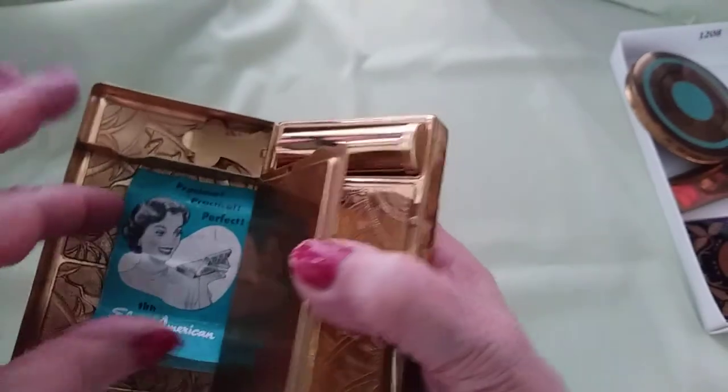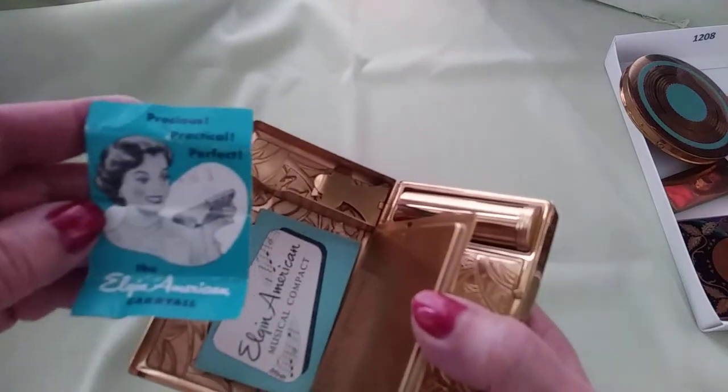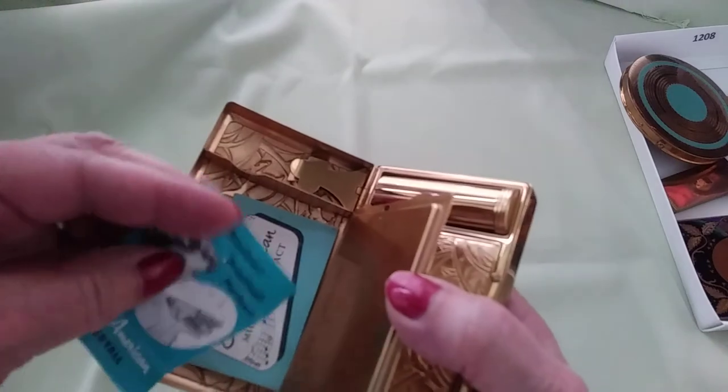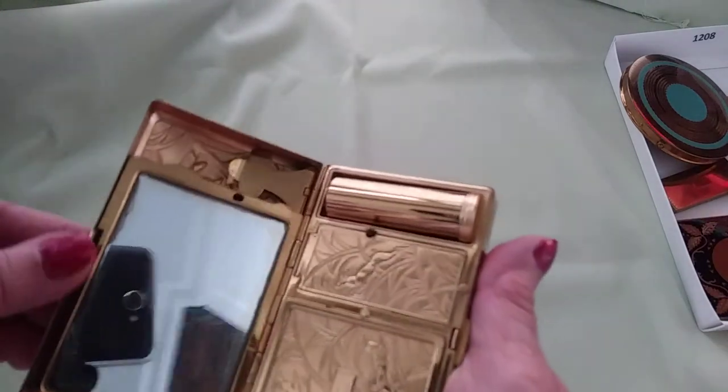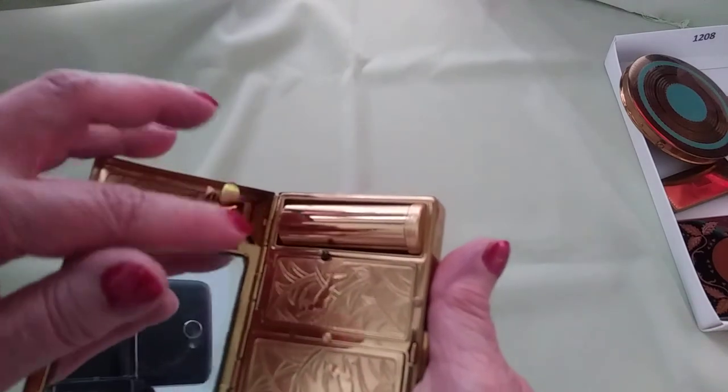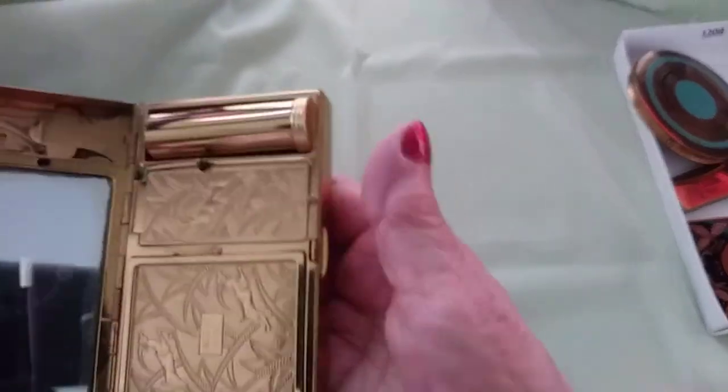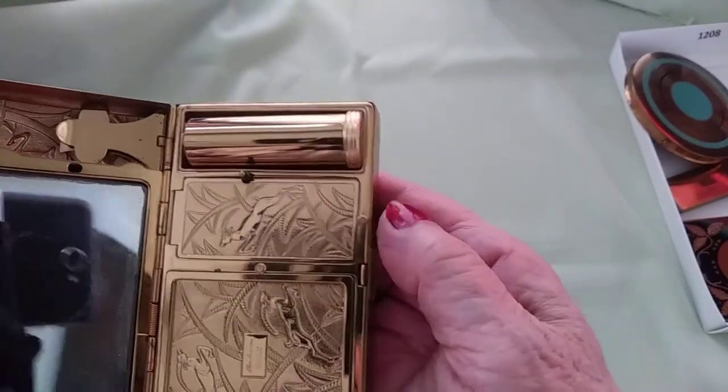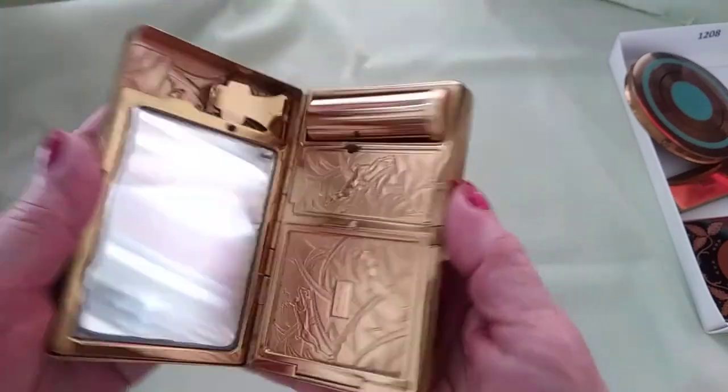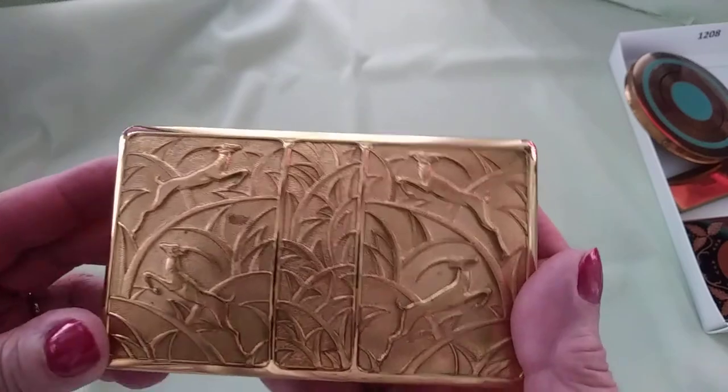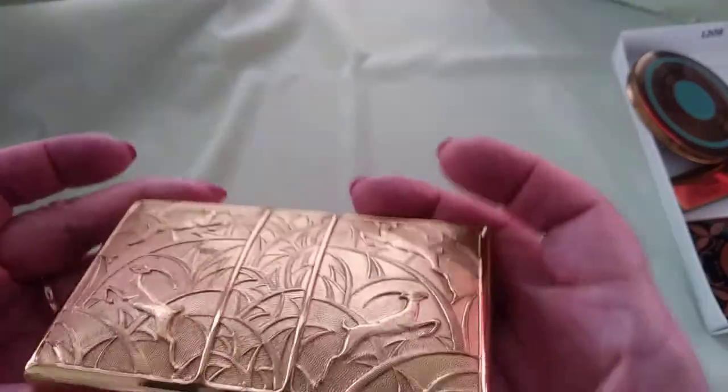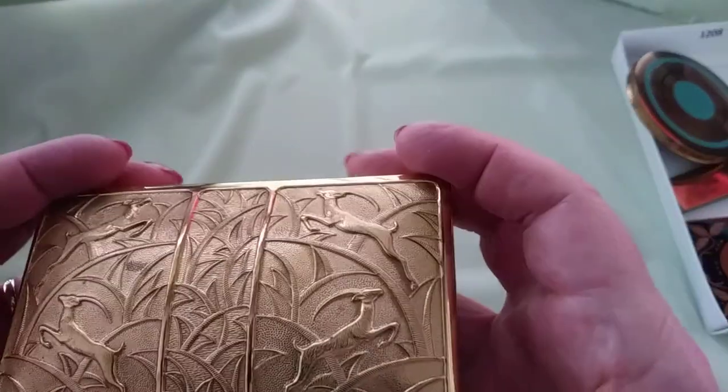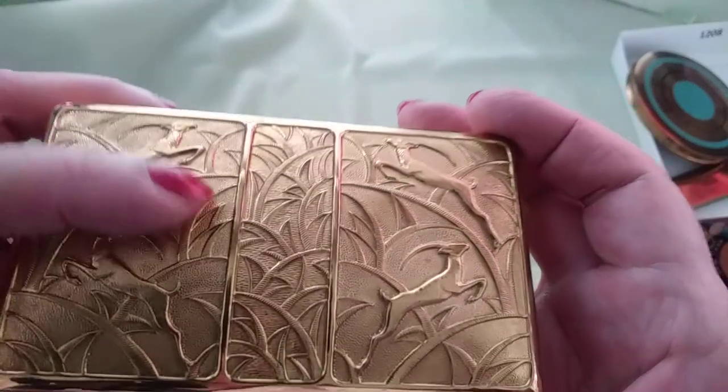Now over here, down in here is the original paperwork that tells you about the music box and stuff. You could put something down in there, maybe money. Then up here you have a little clip for whatever, and then you have your lipstick. This is where you wind the music box, and then this is your powder down here. I just thought that was incredible. I have never seen a musical compact before, so I can't wait to see how fast this one sells.